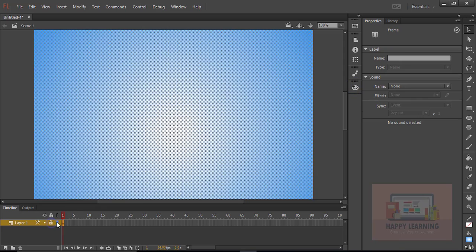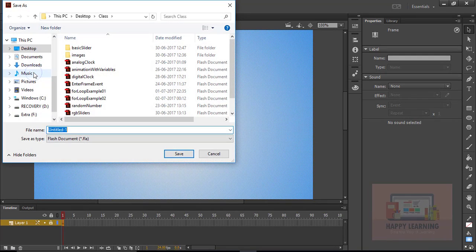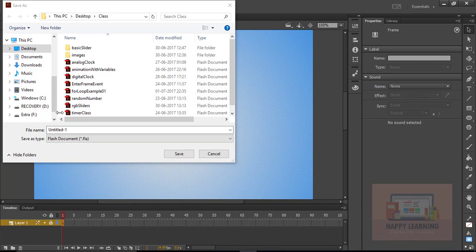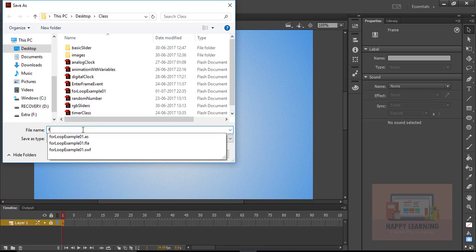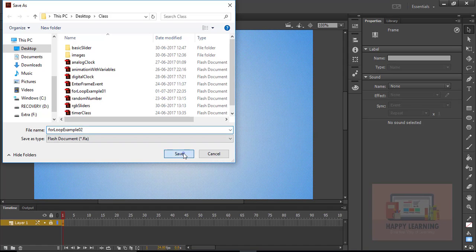Now let's lock the layer and save the file. Go to file and save. And let's name the file as for loop example 2.